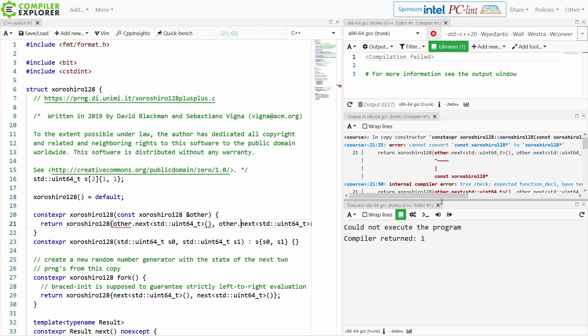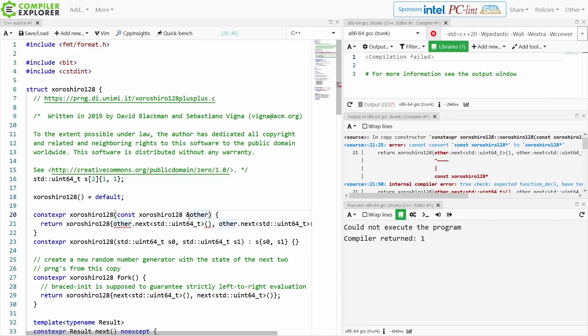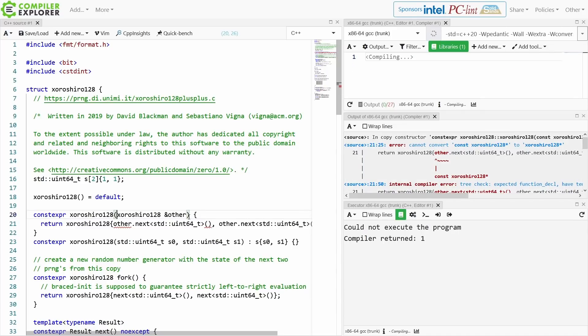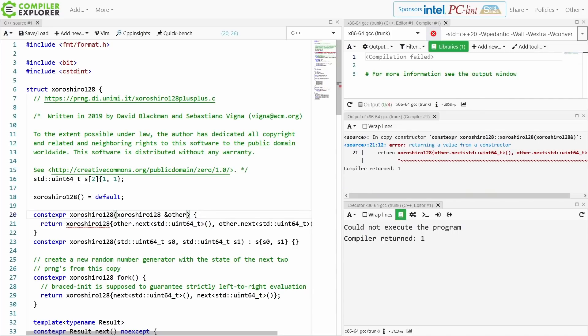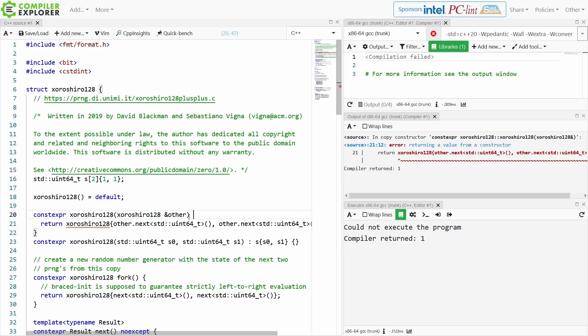Now the problem is that I would actually need a non-const reference to the thing that is being forked. So I would need it to do something like this. Now this becomes... well also I don't want to return from a constructor, that's just weird.